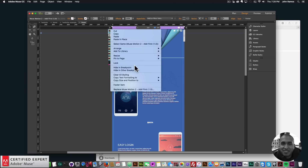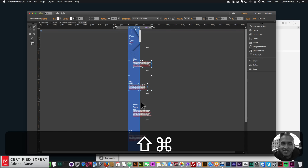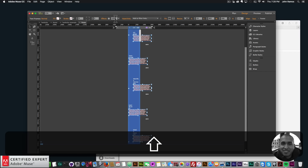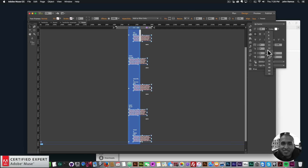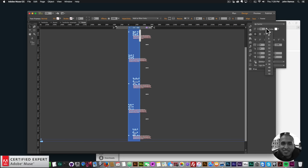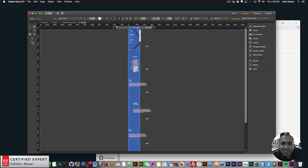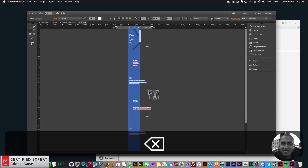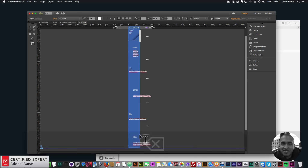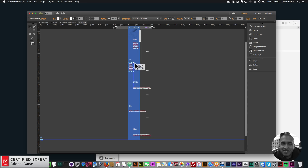I'll resize the text — body text to 14, titles to around 24. I'll shrink the text boxes and delete some of the lorem ipsum text since it's a lot. I'll work through each section and trim the content to fit the mobile layout.